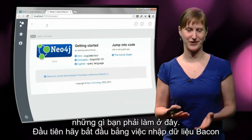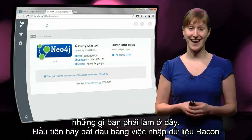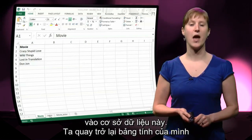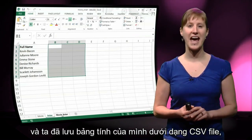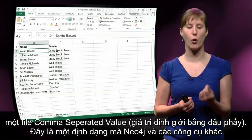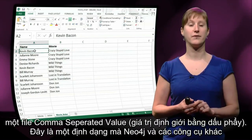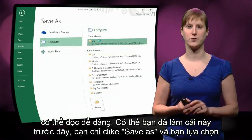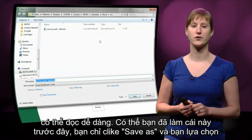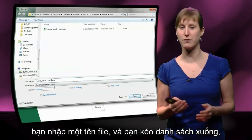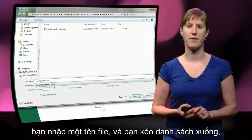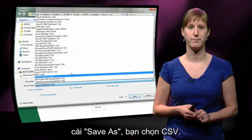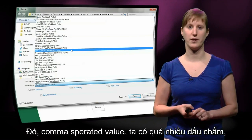It's not immediately clear what you have to do here. First, let's get our bacon data into the database. We go back to our spreadsheet and save it as a CSV file — a comma separated value file. This is a format that Neo4j and many other tools can easily read. You click save, select the location, enter a file name, and from the drop-down save-as list, you select CSV.